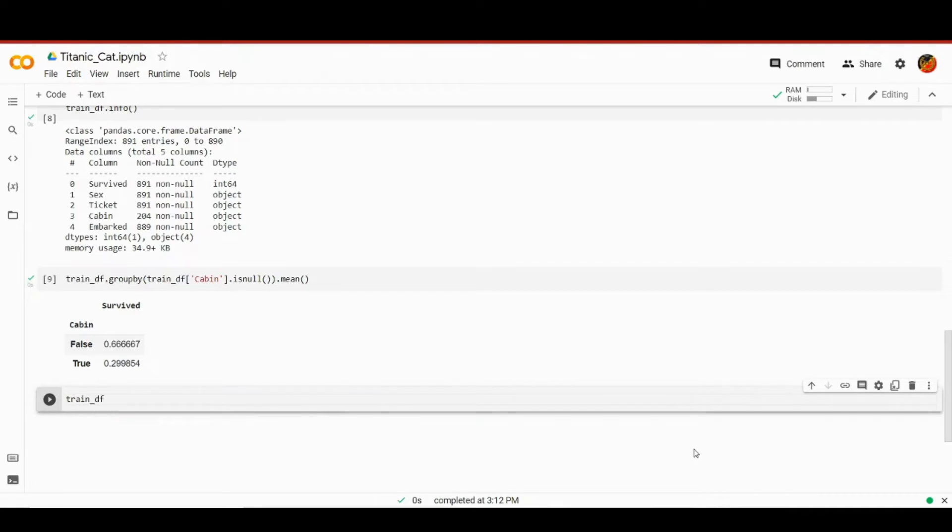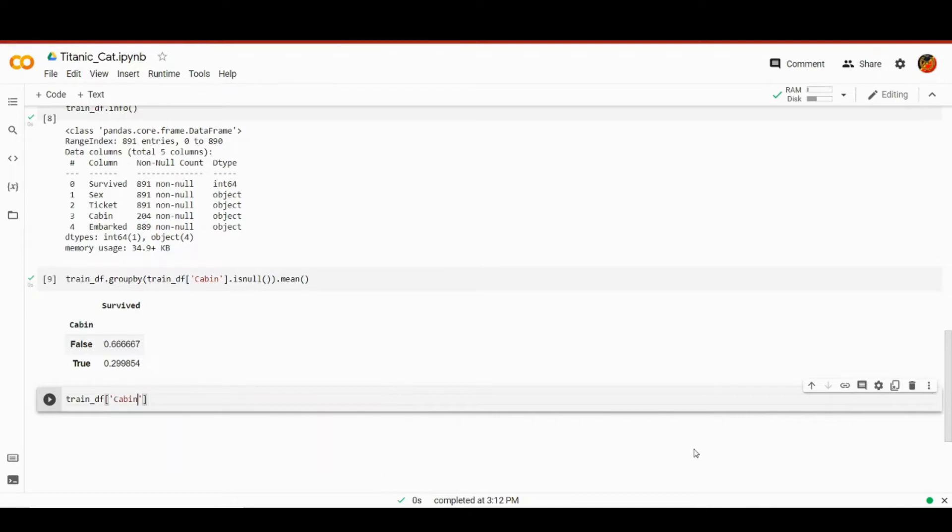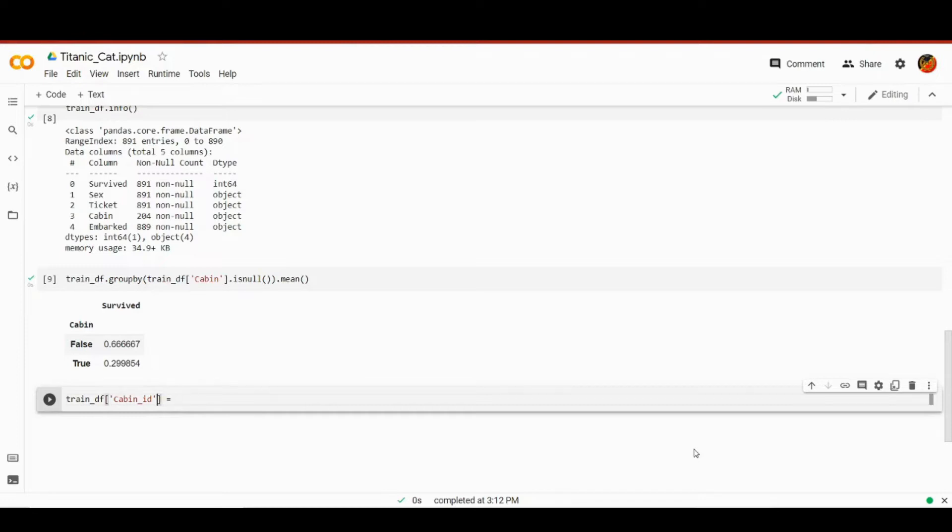But we don't really care about the cabin number itself. We only care about whether the record was present or not. Therefore, we can transform our categorical feature cabin into a binary feature where zero would mean that there is no record about the cabin and one is the opposite. We can call it something like cabin indicator. I think that will be fair.